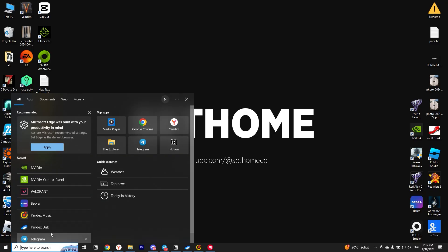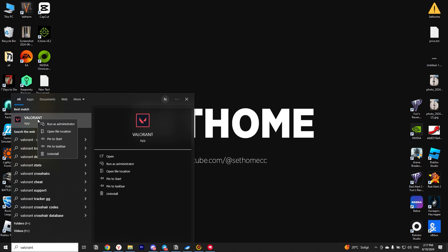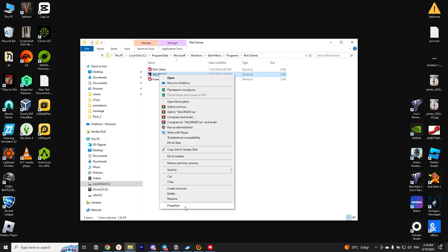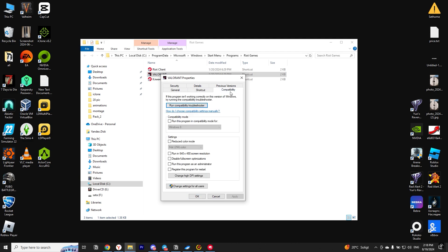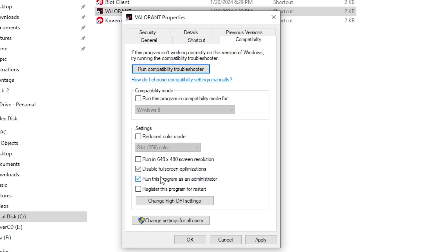First, we need to run the game as administrator. To do this, we right-click on the Valorant icon, click Properties, and open the Compatibility tab. We check the boxes next to Disable Full Screen Optimizations and Run This Program as an Administrator. Then click Apply and OK.